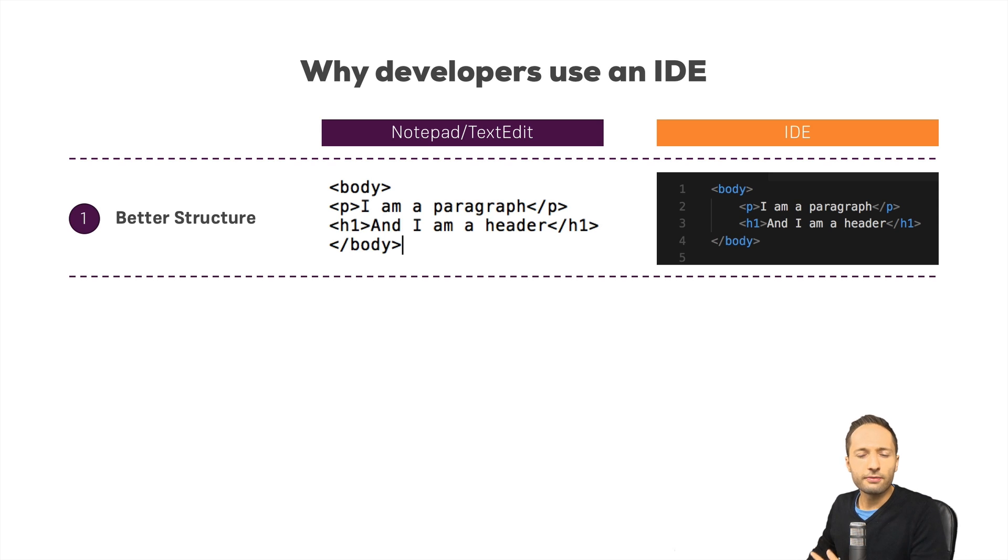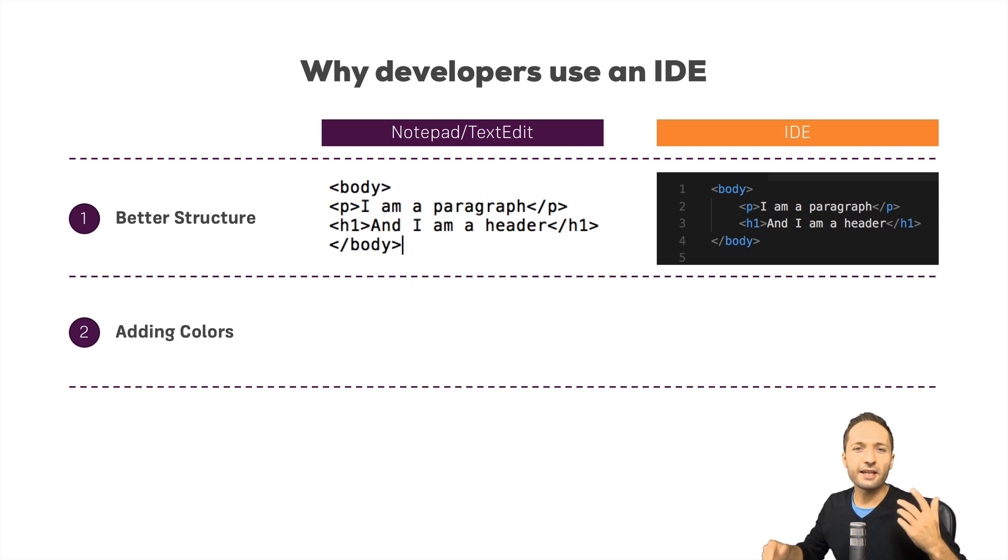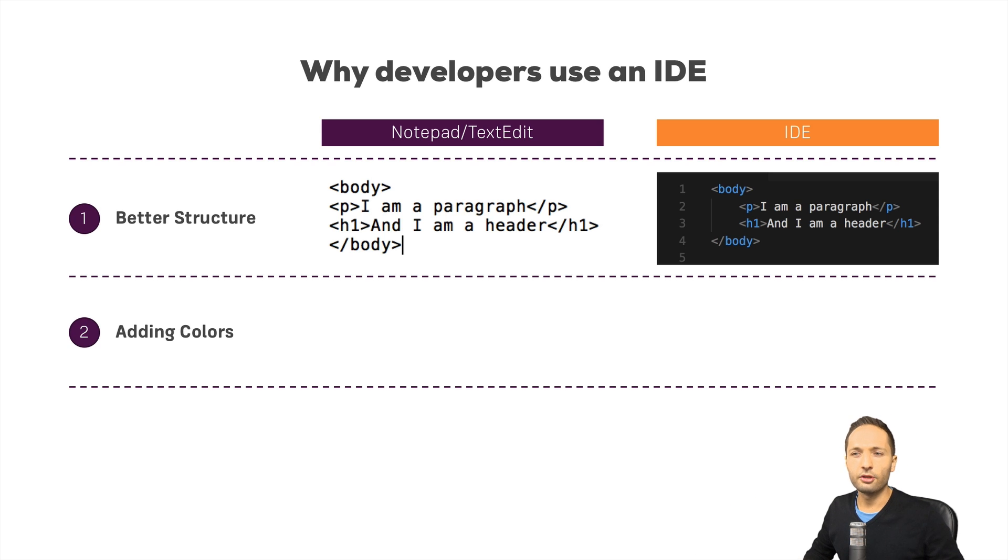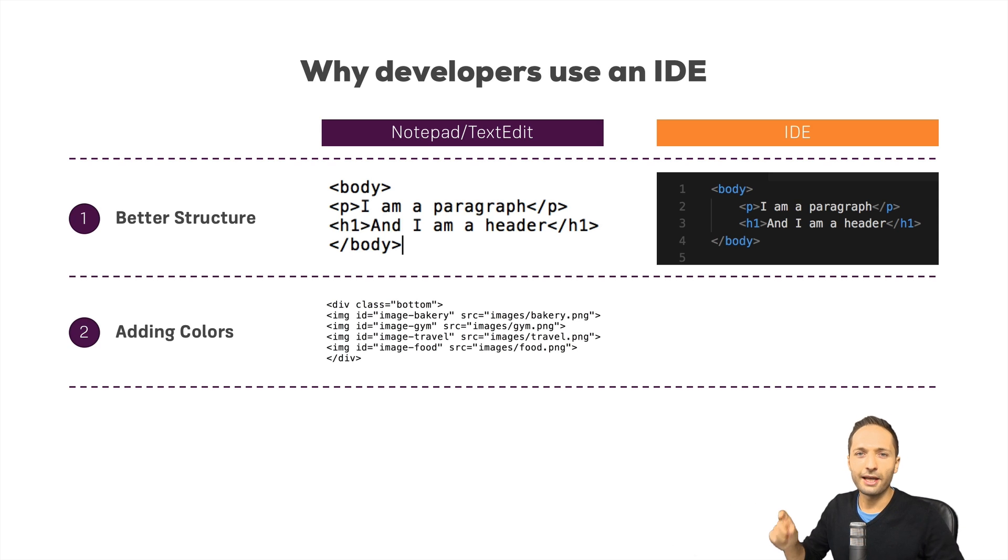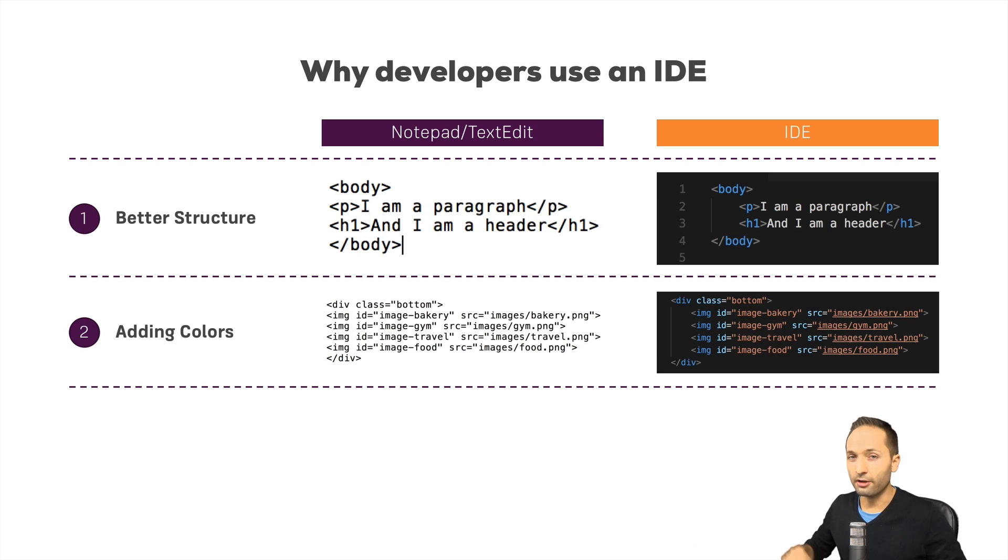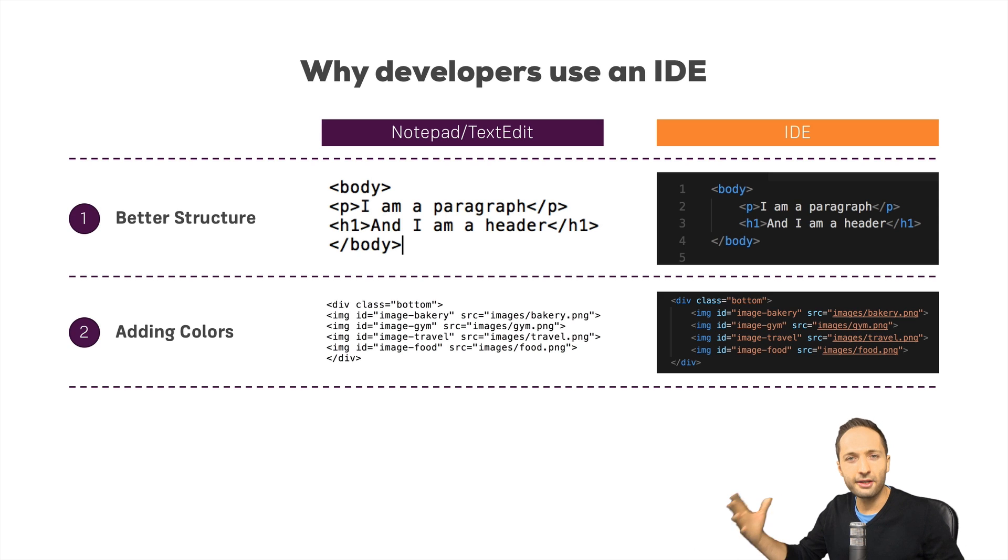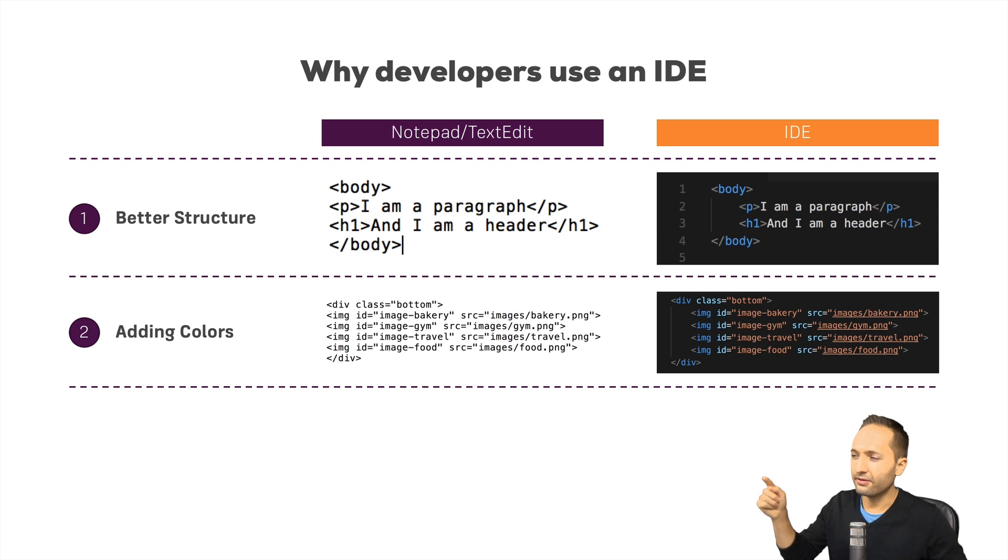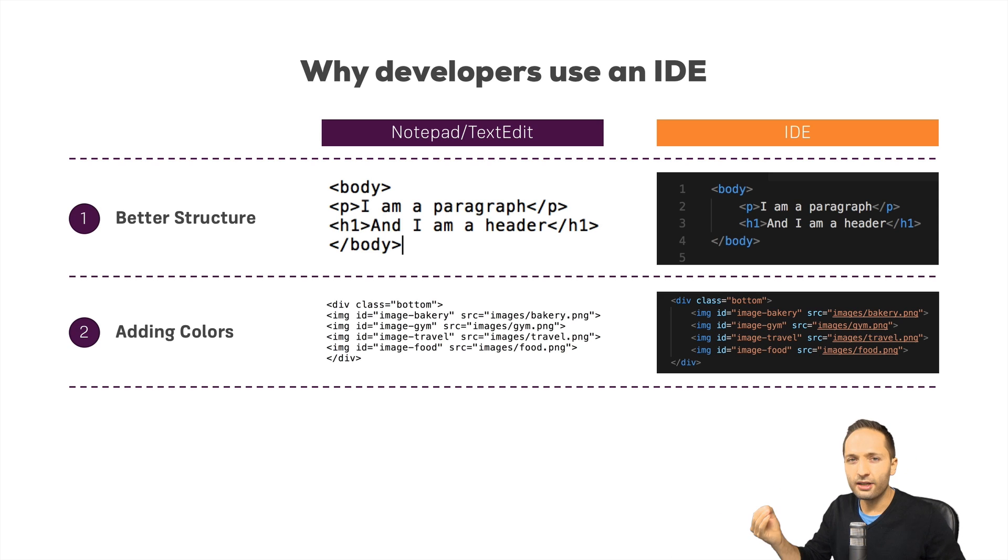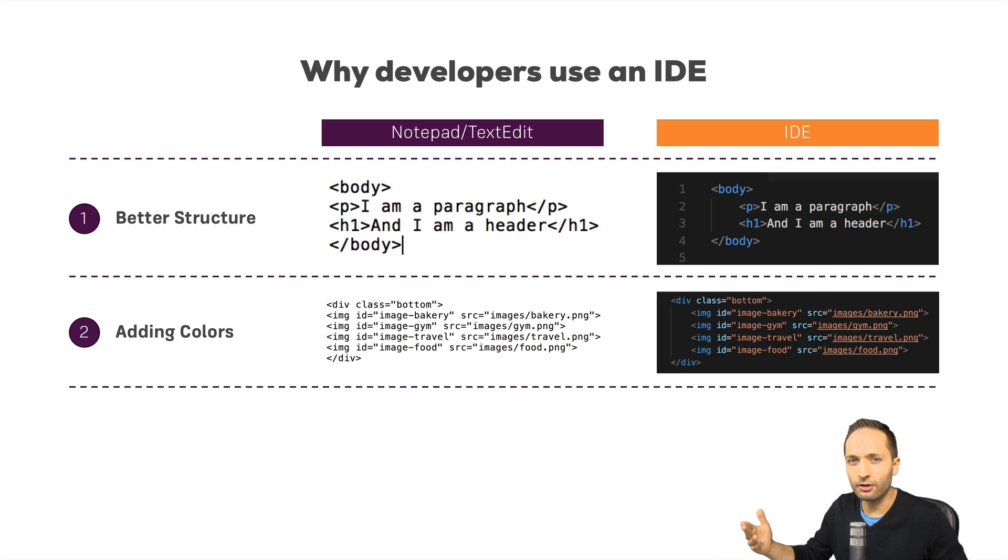What other advantages do we have? Well the second advantage is that an IDE is adding colors to our code. Again, if you think about an example in text editor, well the only thing you see is black and white text. Now with an IDE this would look something like that and all these colors are added automatically again. Now in combination with the structure in the first step and the color in the second step, this becomes already much more readable and better to understand for the user. So that's the second advantage. We have colors in our code.